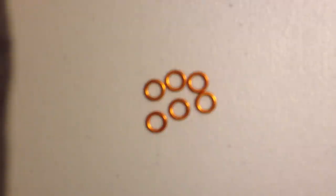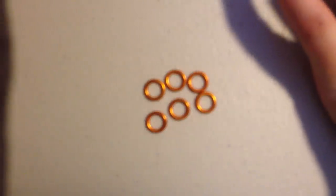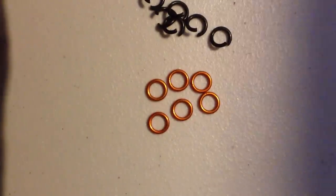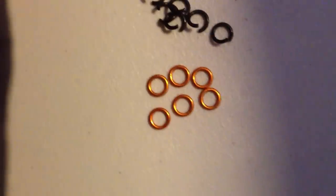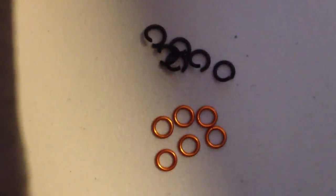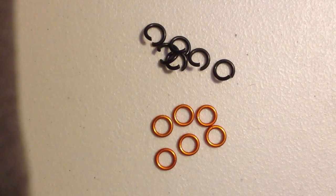I went ahead and pre-closed some rings that are going to be orange, and I pre-opened some other rings that are going to be black stainless steel. Let's get those in the picture here.